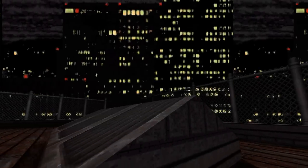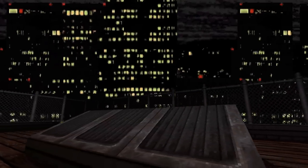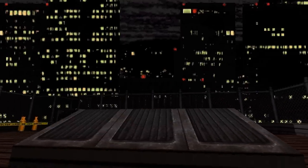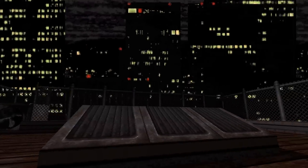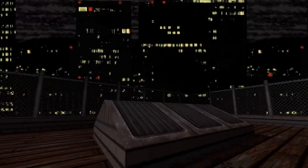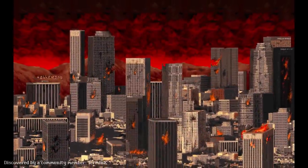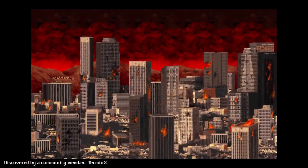Not many people know, but in the beta version the skybox was completely different. The sky was red and the city was destroyed.